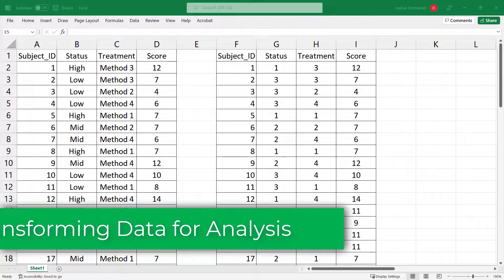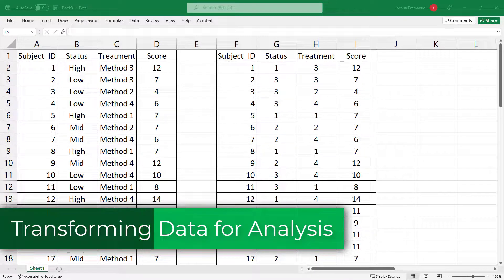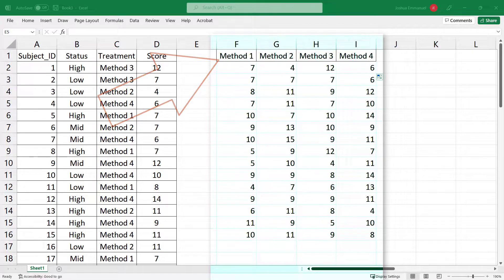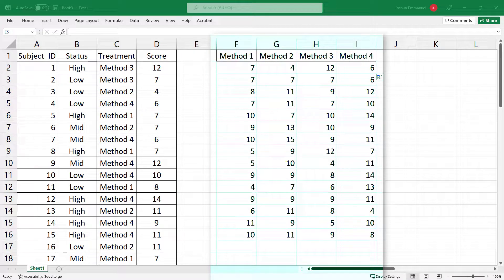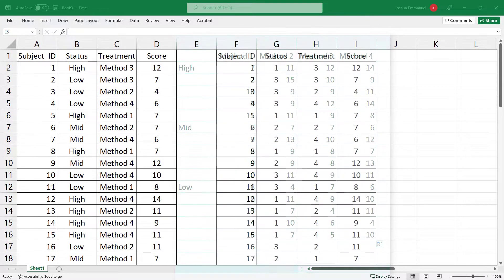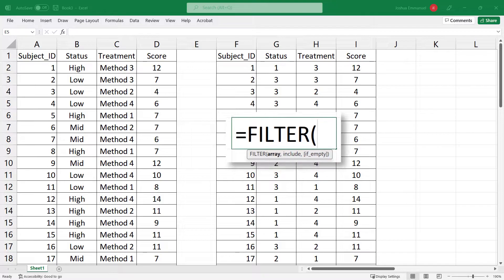In this video, I'll be showing how to reorganize this data so that values have their own columns, showing scores for one-way and two-way cases. I'm going to be using the filter function in Excel.